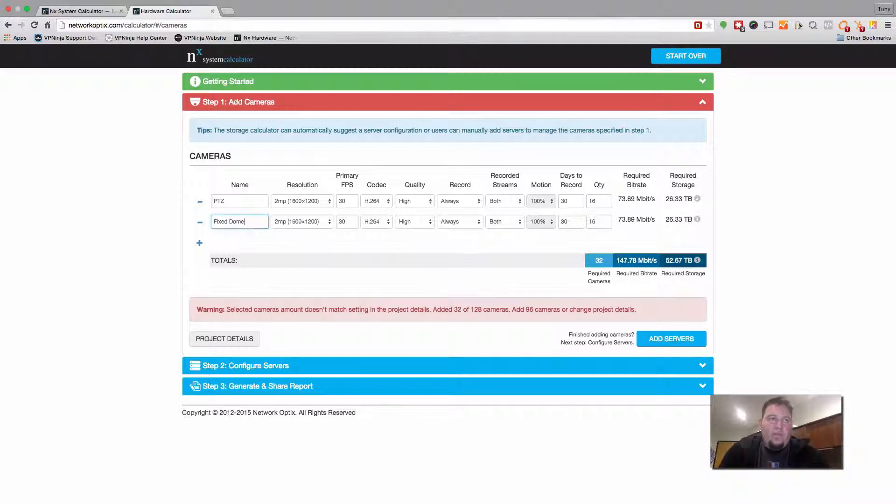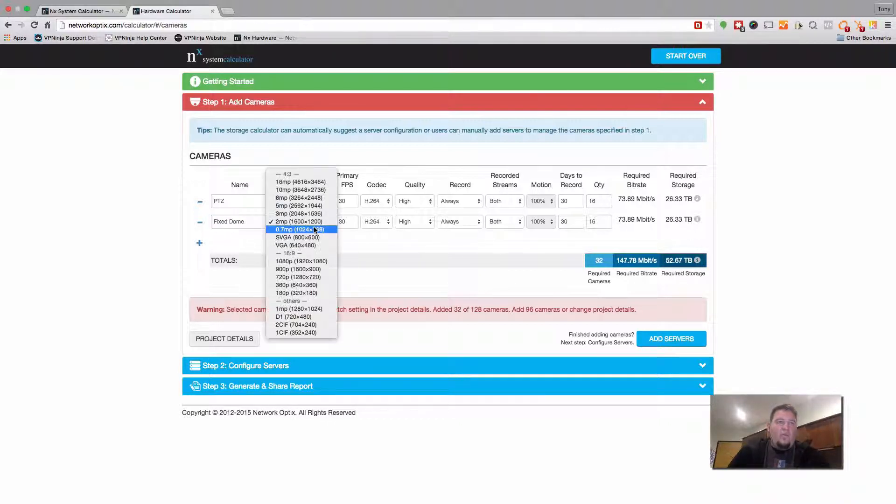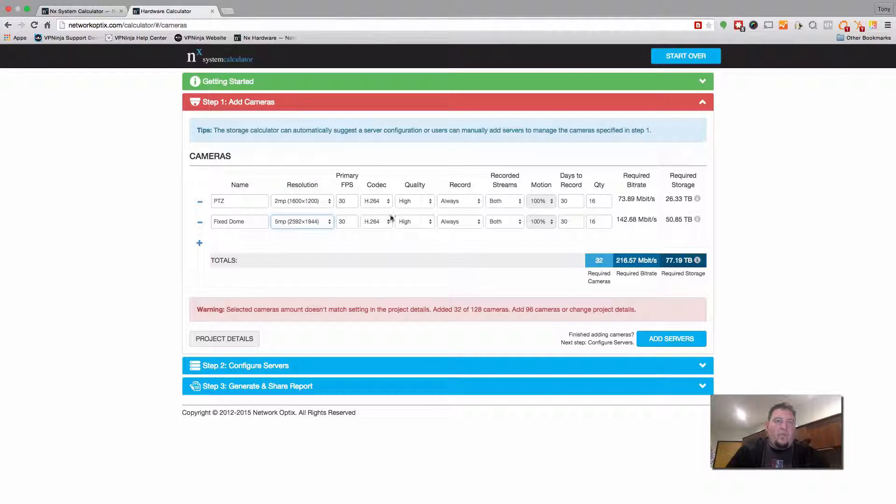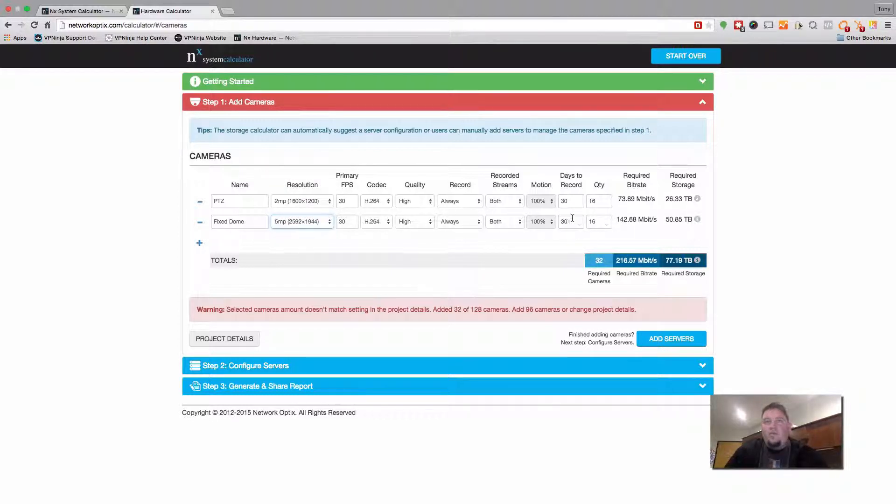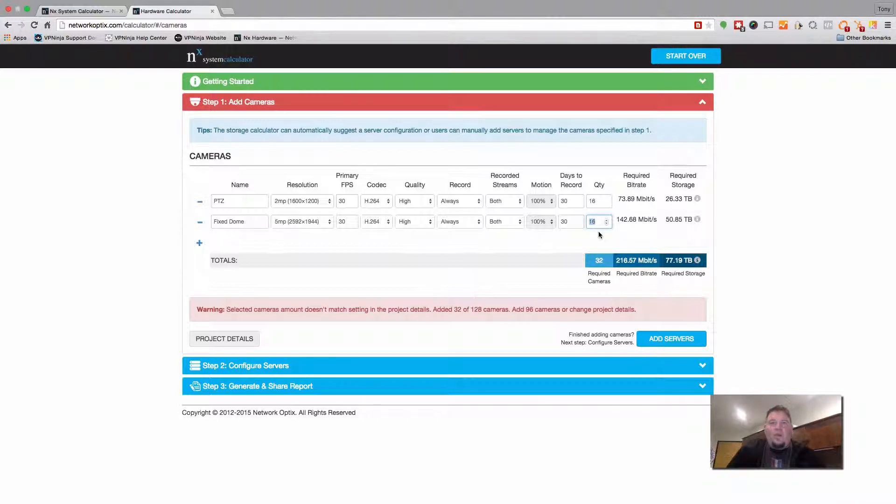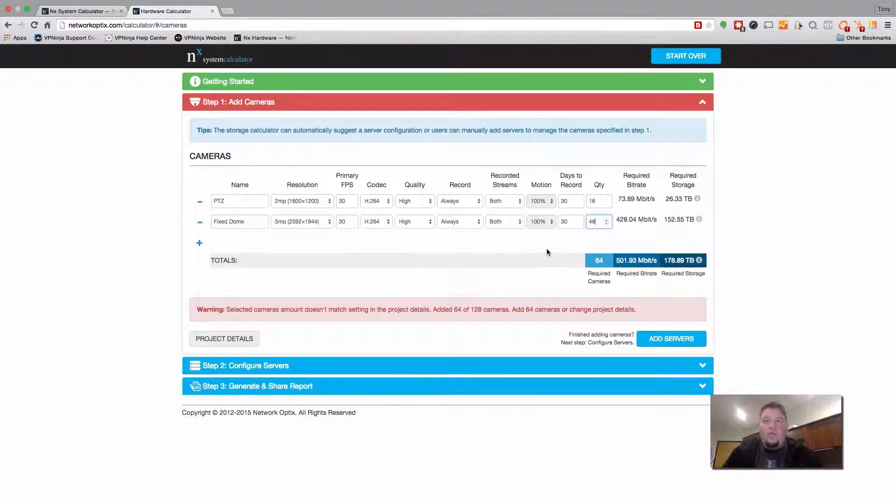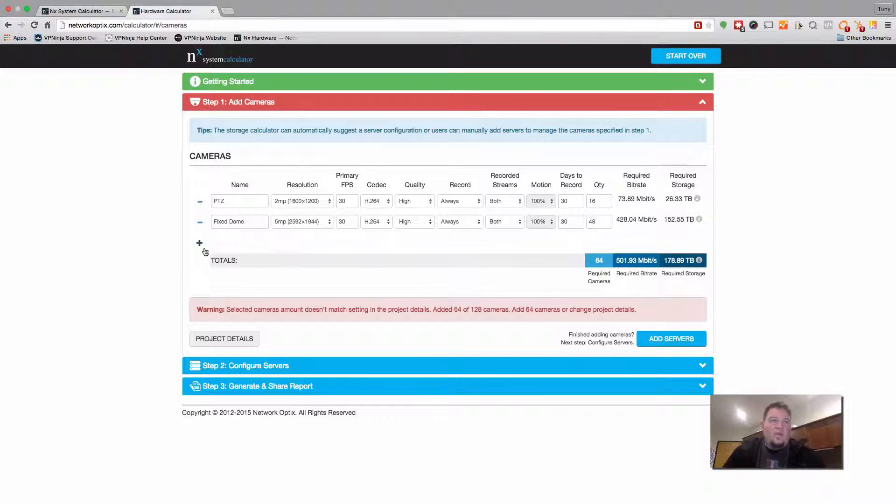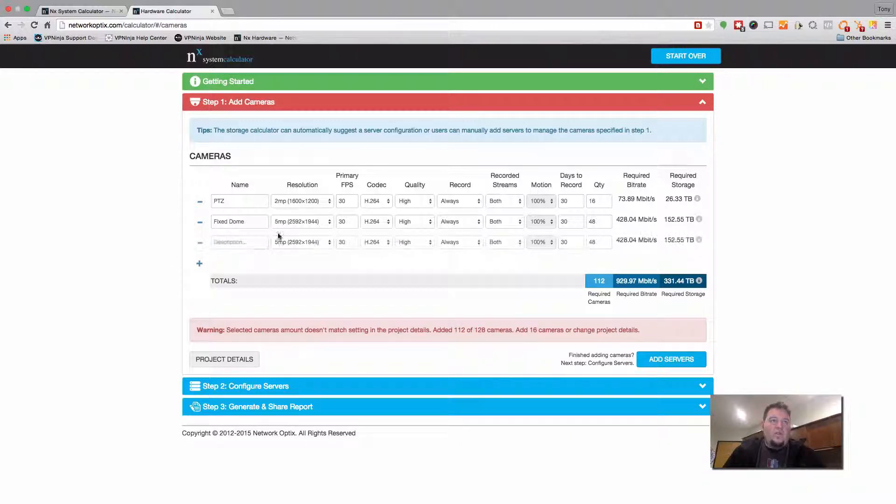We'll call this the fixed dome camera. We'll have 5 megapixels. All the rest of the settings will stay the same. We'll still have days to record, but let's say we have 48 of these. So now we're at 64 cameras. A lot of storage. Let's go to the next one.